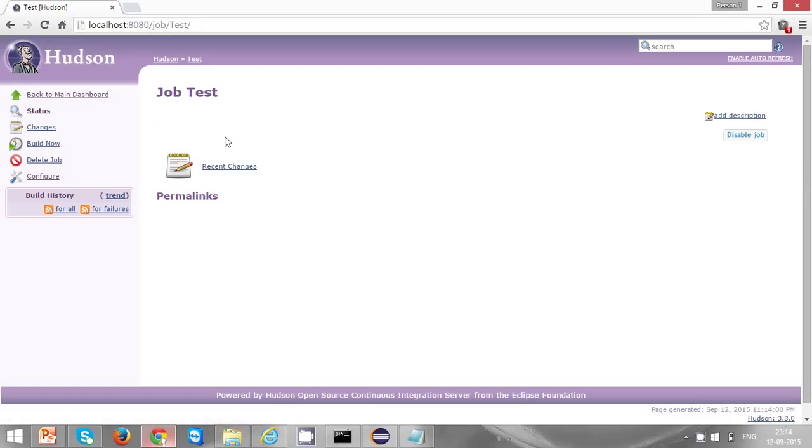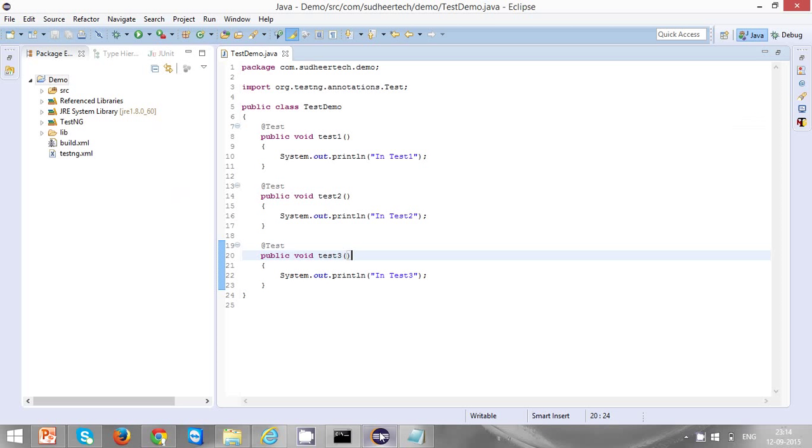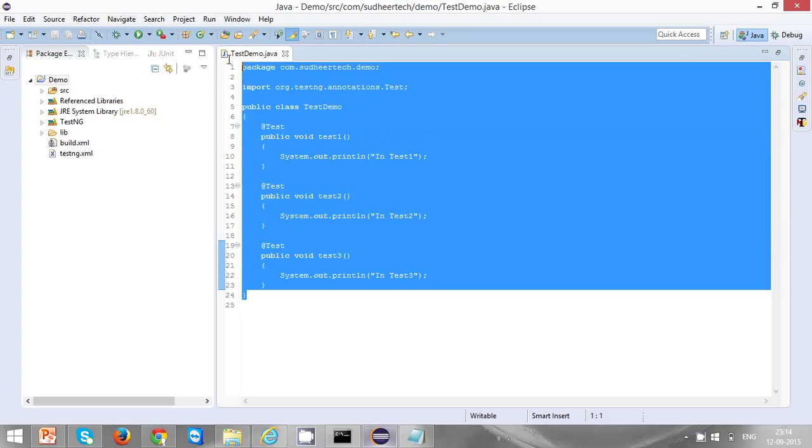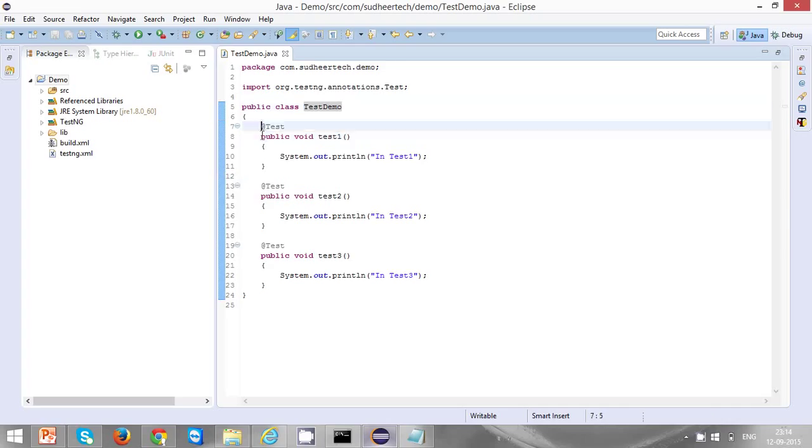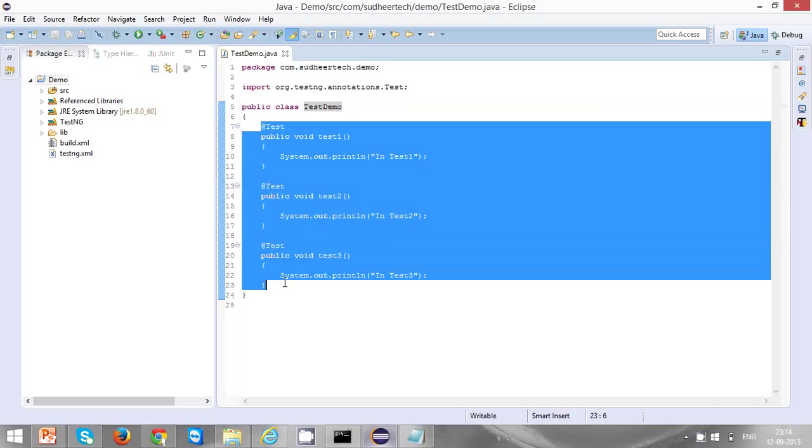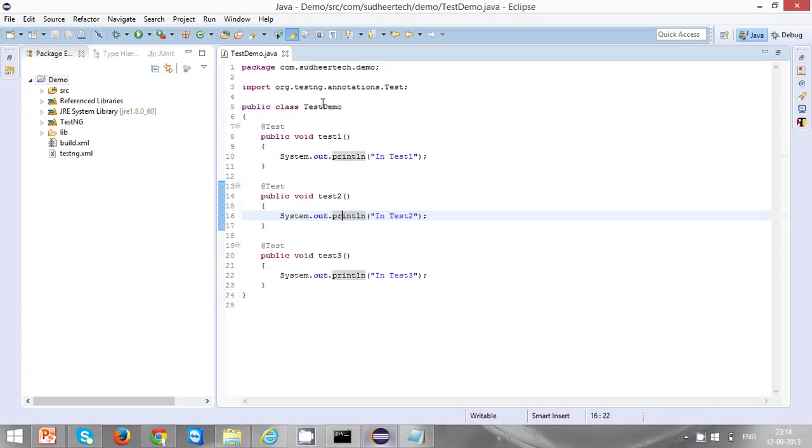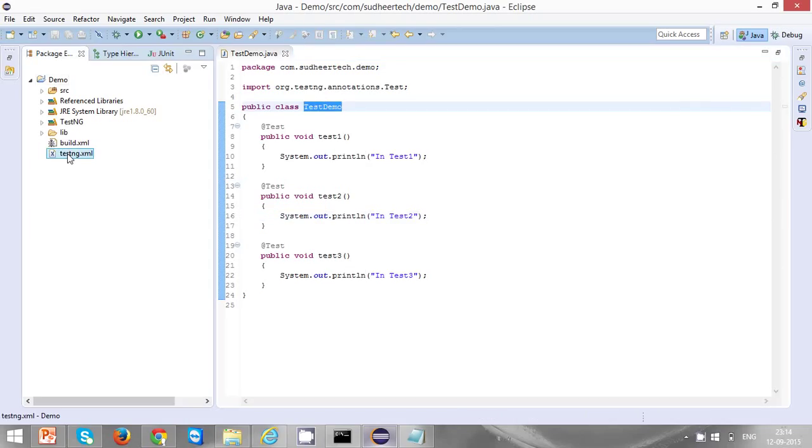Before clicking on build now, let's discuss the project which we are going to execute in our Hudson job. This is a TestNG test code. I created a class called test demo where I defined three test methods: test one, test two, test three. To invoke this test demo I configured testng.xml.